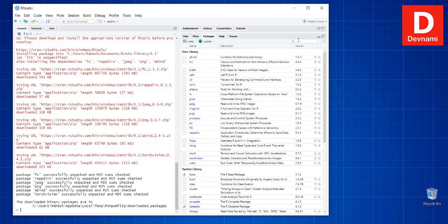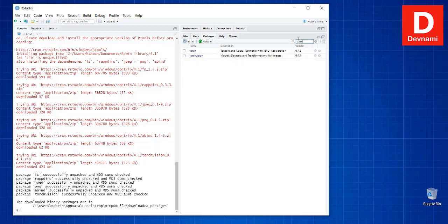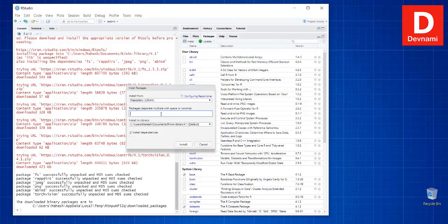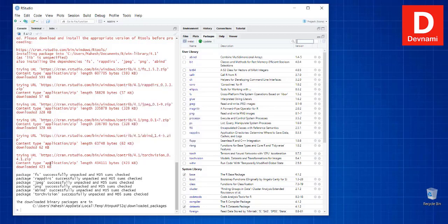Once installed, you'll find the package is available. If you want, instead of using the console, you can also click on the Install button in RStudio and search for the package from there. That's the second method. This covers the installation of the torch and torchvision libraries.